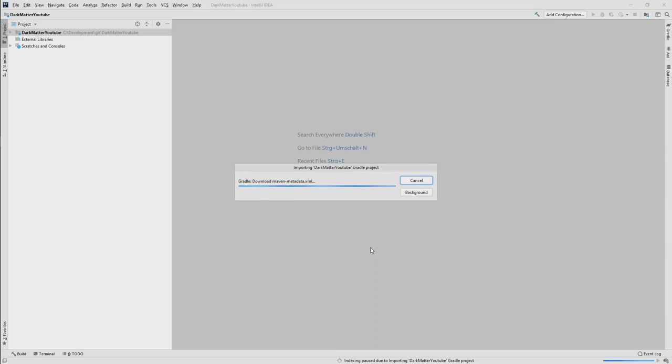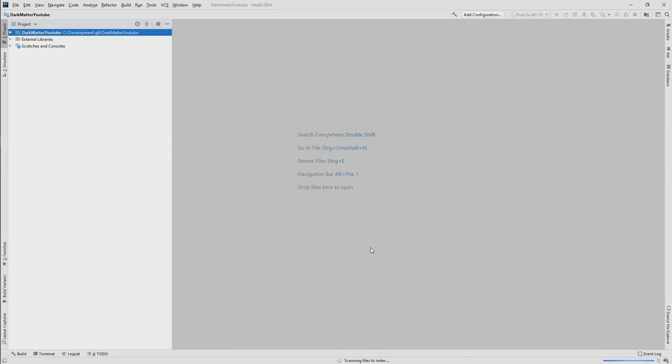And once that is done, we have the project available in IDE and we could run it then. So let's wait a couple of seconds. The first time when you import it, it will now download all the dependencies. So Gradle takes care of that. It will download now, for example, the LibGDX core libraries, the Ashley library that we have selected.